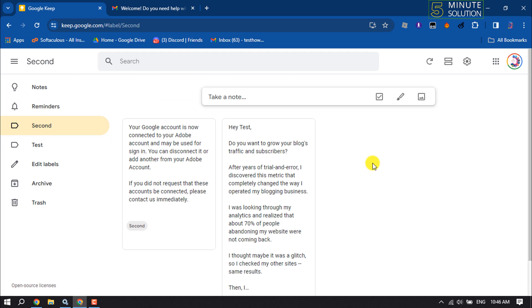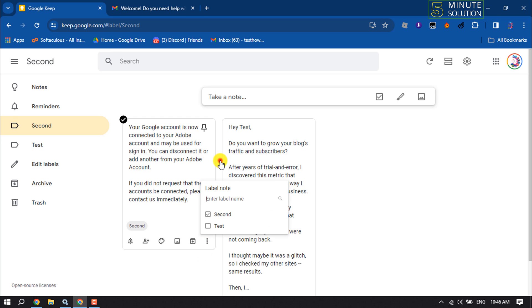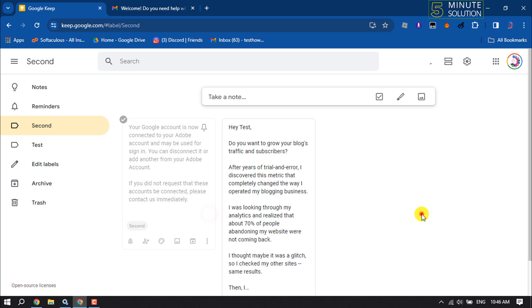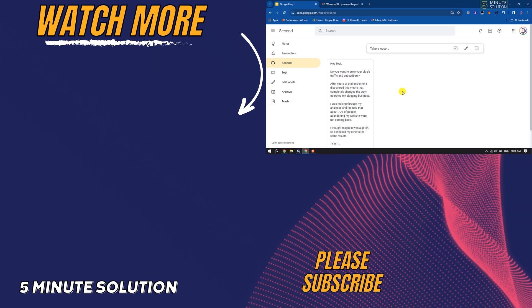If you want to remove any note from the label, just click on the three-dot menu again, click on 'Change label,' and deselect the label. The note will be removed from the label or folder. If you find this video helpful, make sure to subscribe to Five Minute Solution.